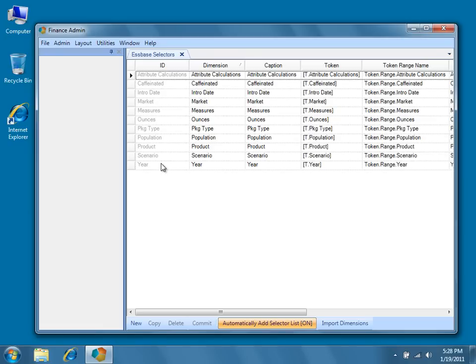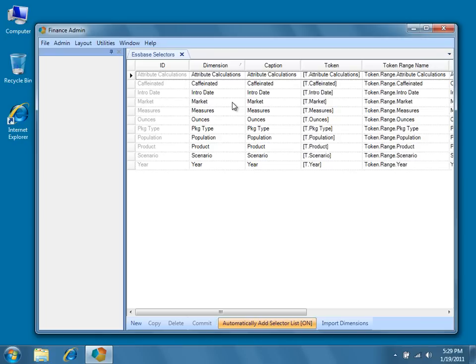If you intend to import additional dimensions from another database, you do not typically need to import duplicates. This means that, for instance, because the market, product, scenario, and year dimensions have already been imported for a database, they will most likely not need to be imported again for another.